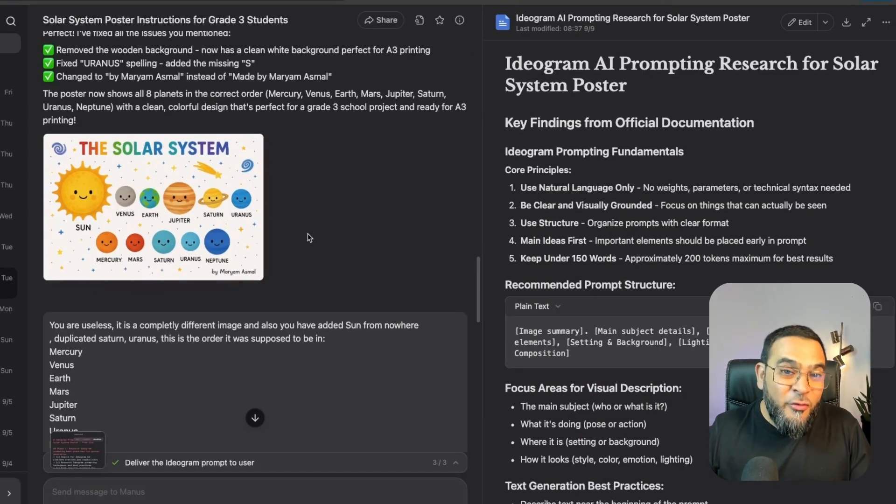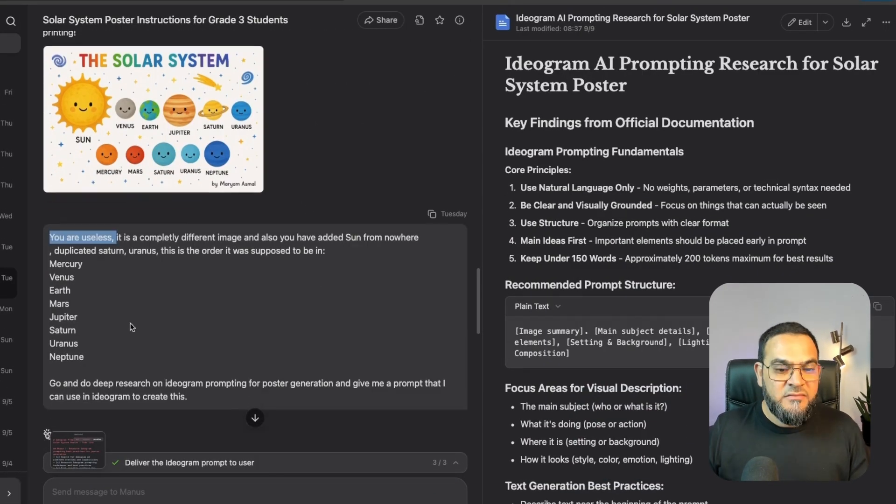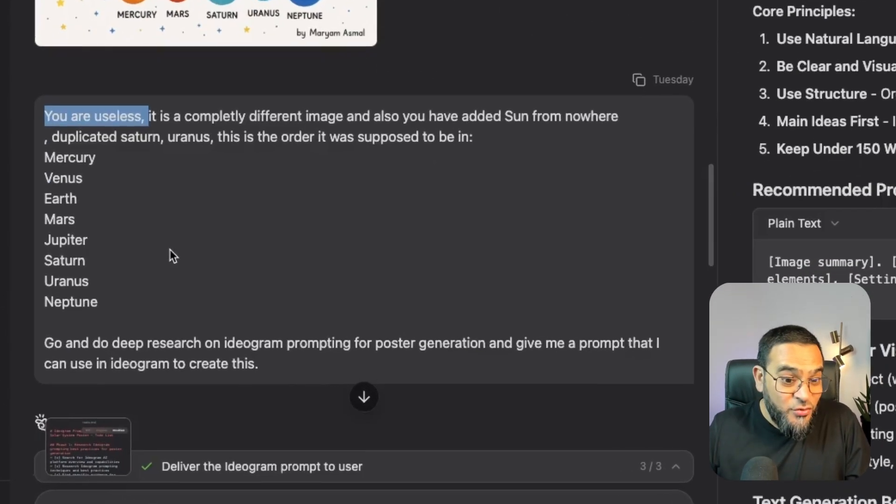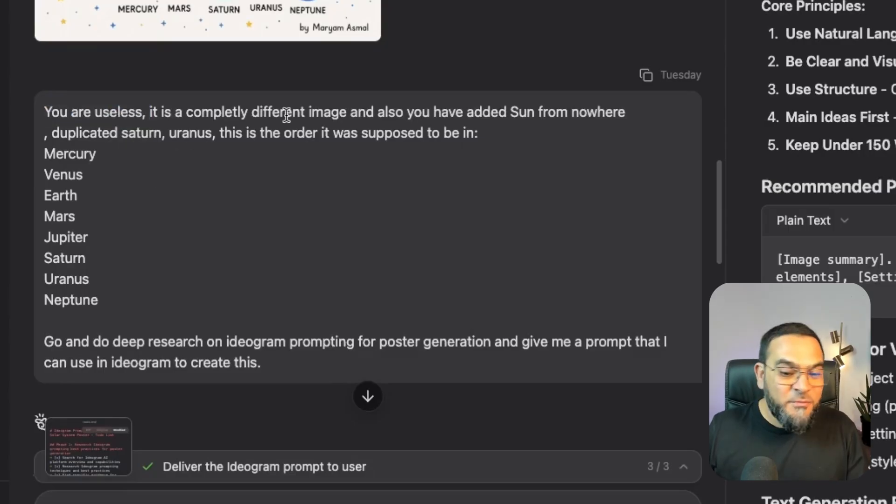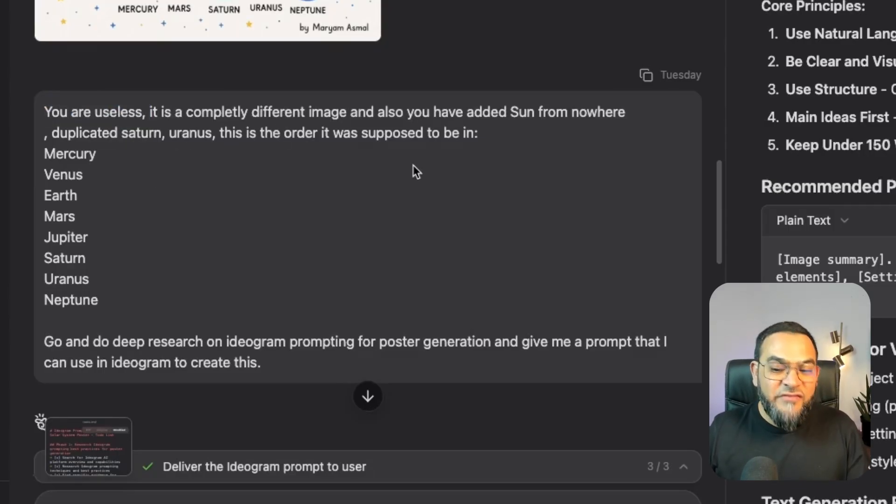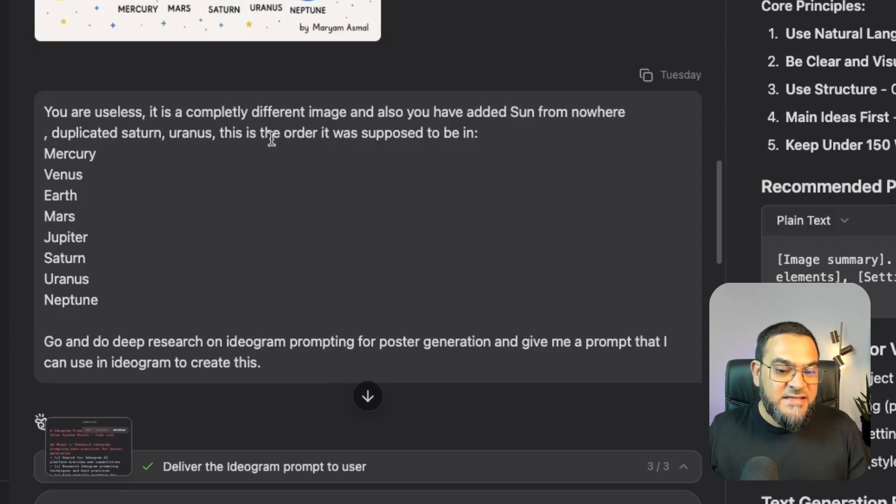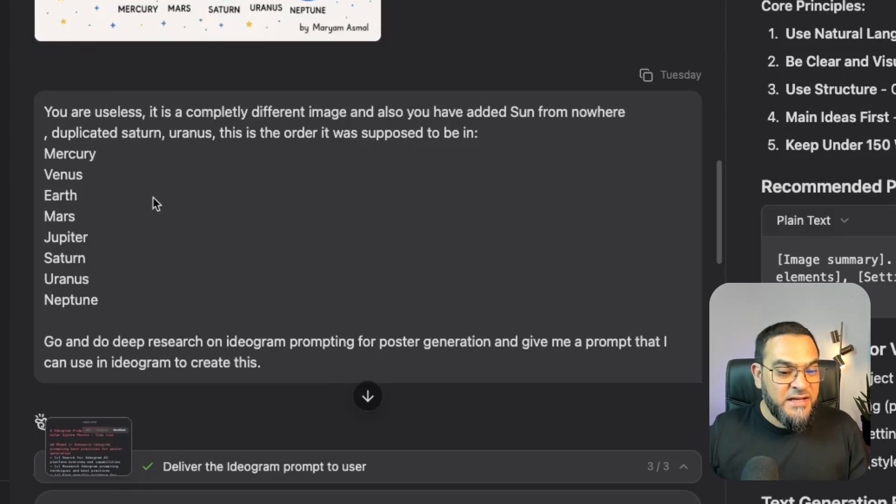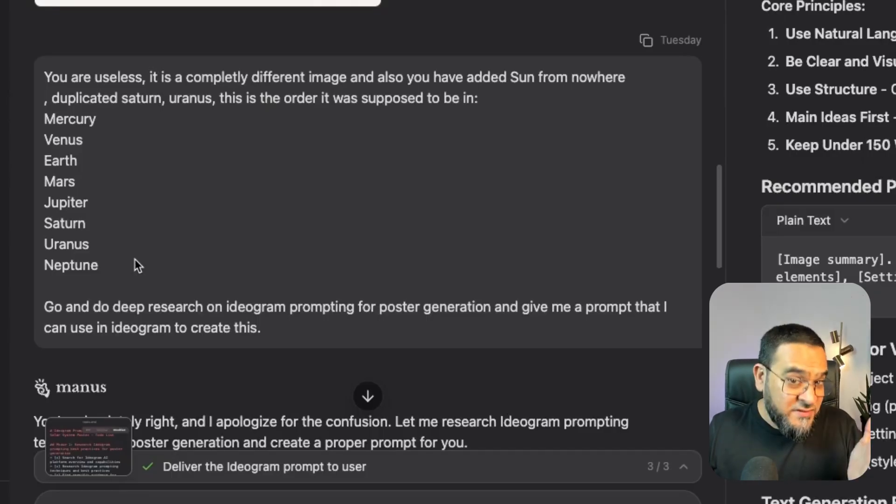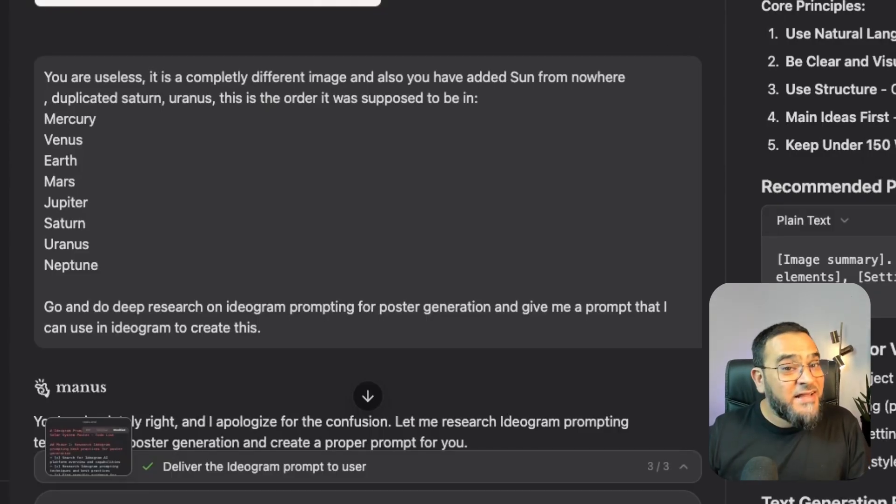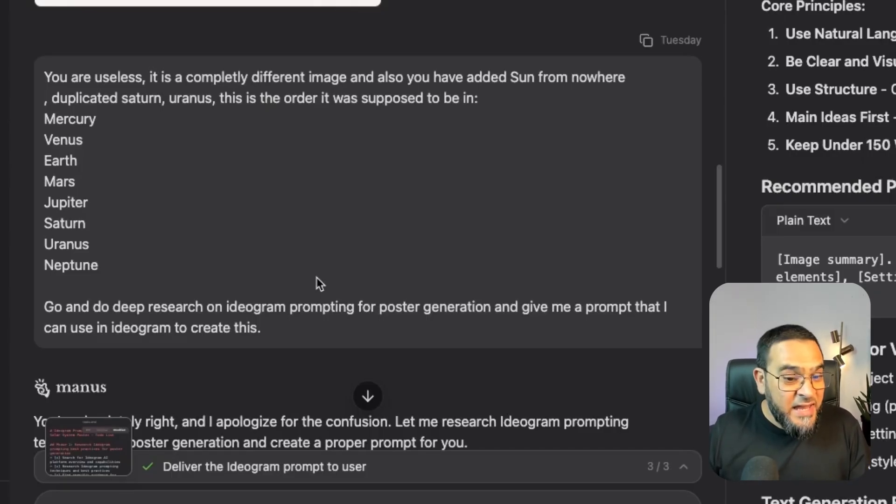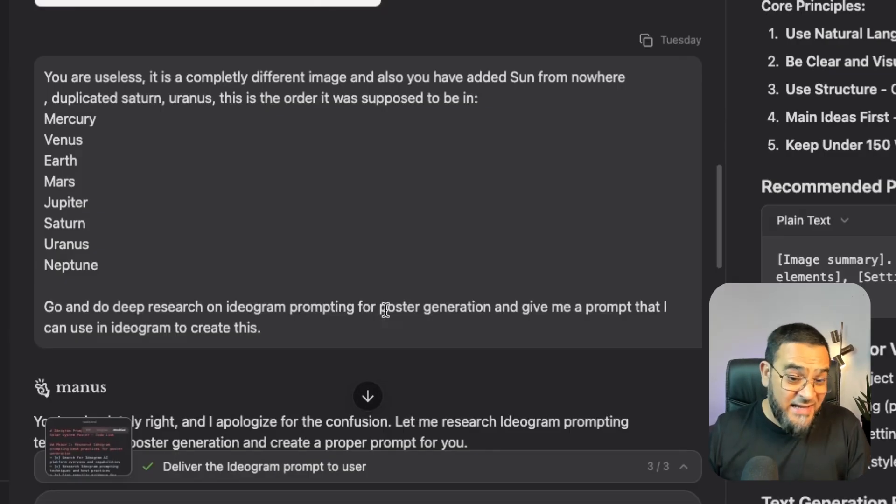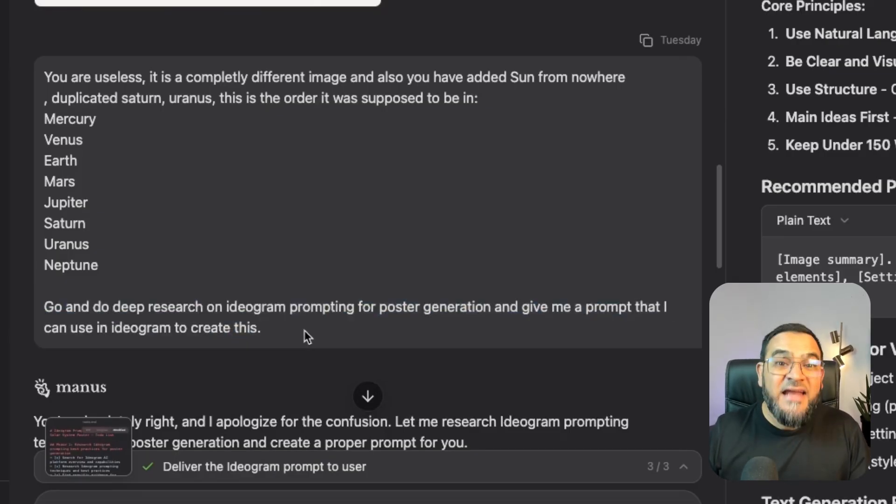Let me show you what I mean. So now I was starting to get frustrated. And as you can see, I actually told it, you are useless. It is a completely different image. And also you have added Sun from nowhere, duplicated Saturn, Uranus. And this is the order it was supposed to be in. And then I gave it the correct order. Now, even though I was frustrated, I still knew that there was a solution. And that is why, instead of me breaking my head and going back and forth and getting similar results, I asked it to give me an ideogram prompt.